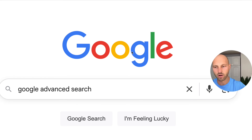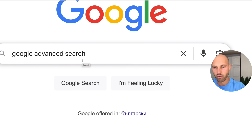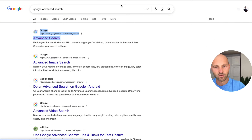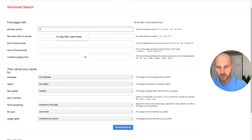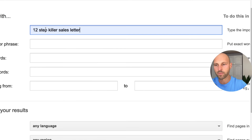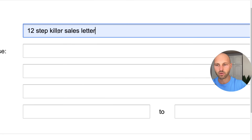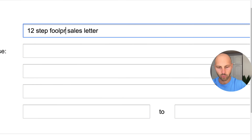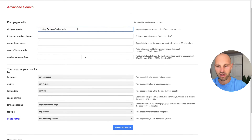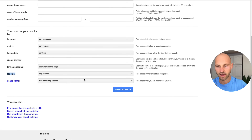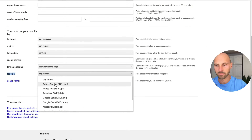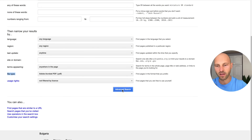We're going to go to Google and type 'Google Advanced Search.' In the advanced search, search for '12 step keyword sales letter.' Some people find it by 'keyword sales letter,' some by 'foolproof sales letter.' So let's try '12 step foolproof sales letter.' Where it says file type, select PDF — Adobe Acrobat PDF — and click Advanced Search.